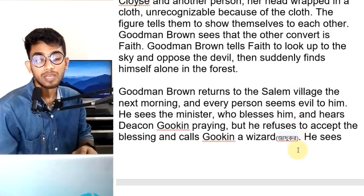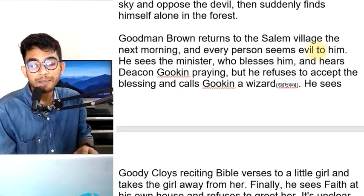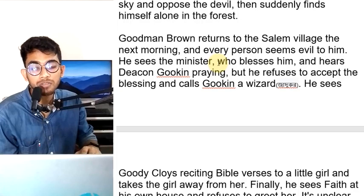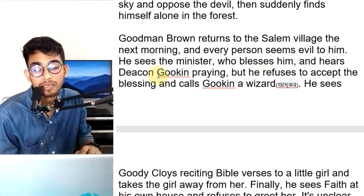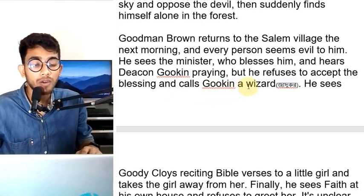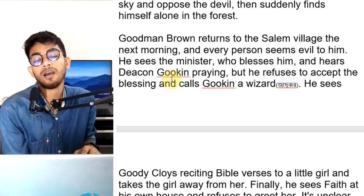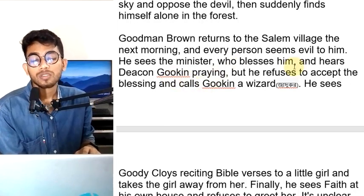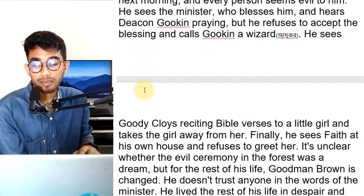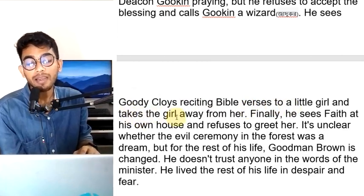Goodman Brown returns to Salem village the next morning. He sees the minister who blesses him and hears Deacon Gokin praying, but he refuses to accept the blessing and calls Gokin a wizard.